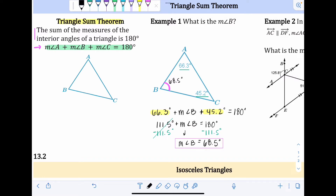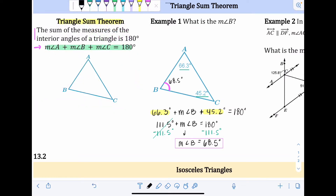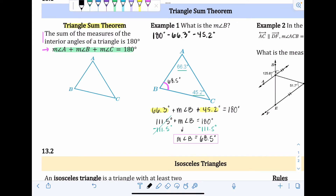I don't expect you to write out that whole equation every time. A faster shortcut: if you know two angles, just do 180 degrees minus the two angles you know — so 180 minus 66.3 minus 45.2 — and you'll get the same answer. Either way is fine, as long as you get the correct answer and can show use of the Triangle Sum Theorem.